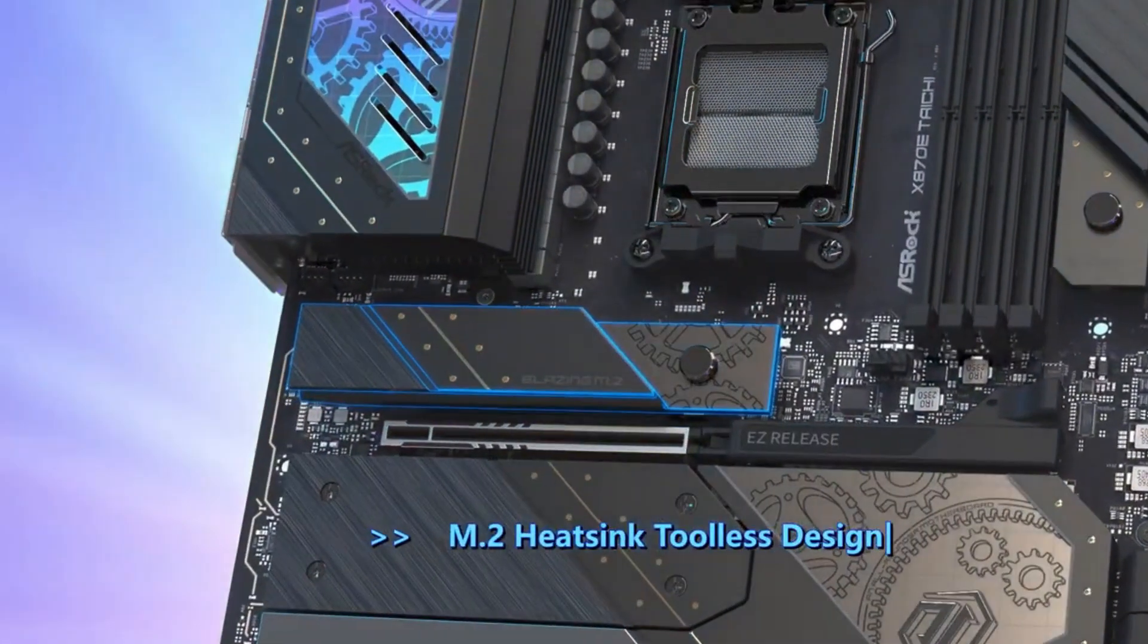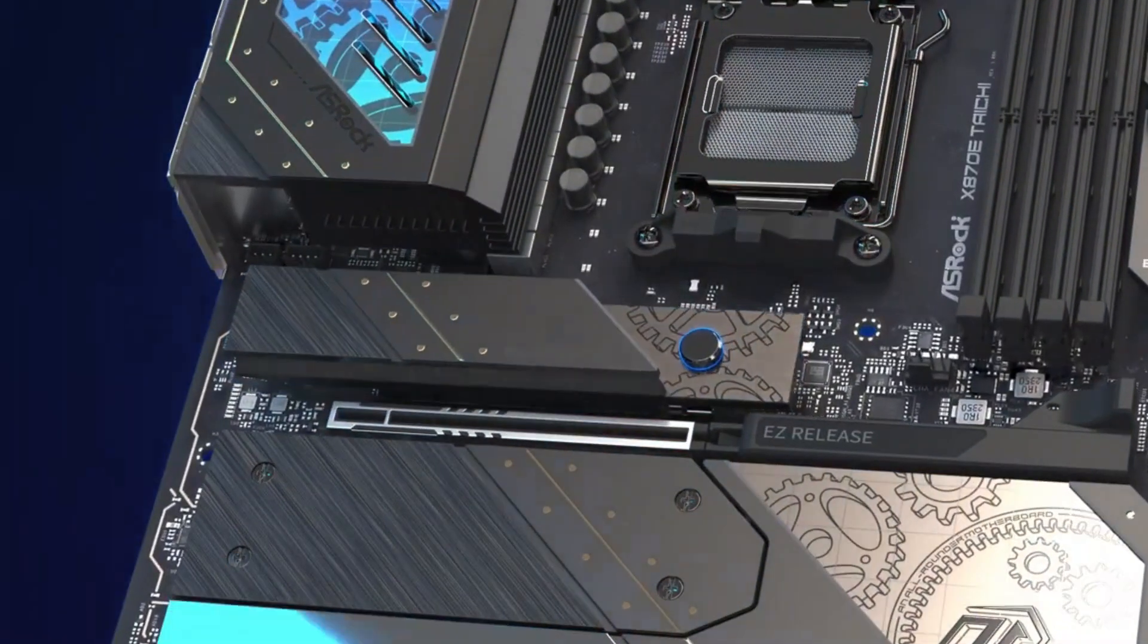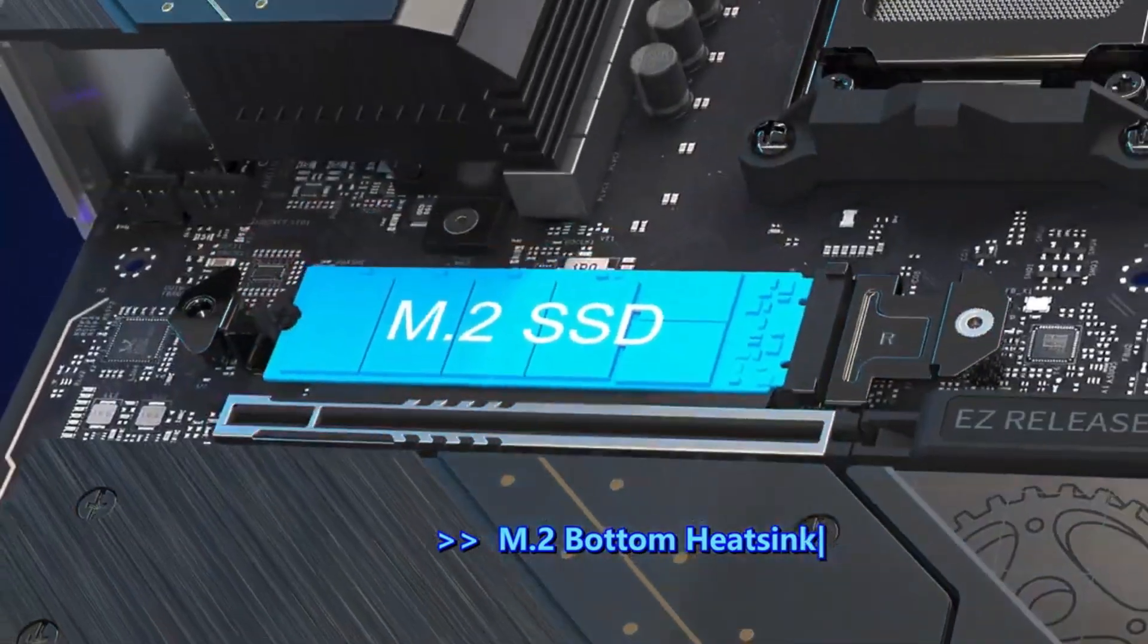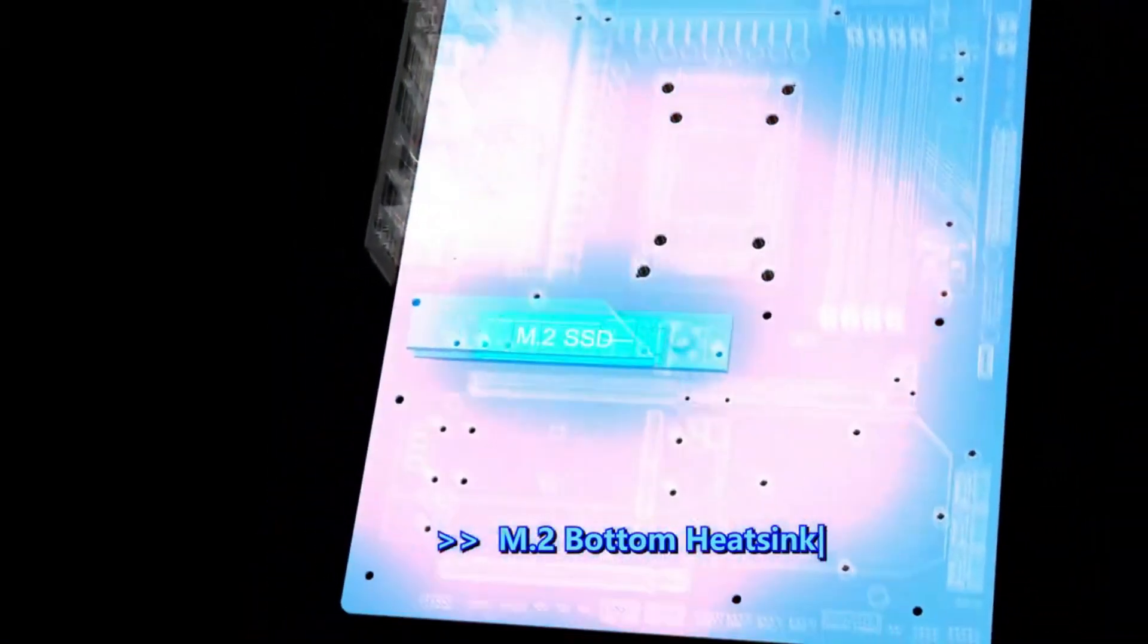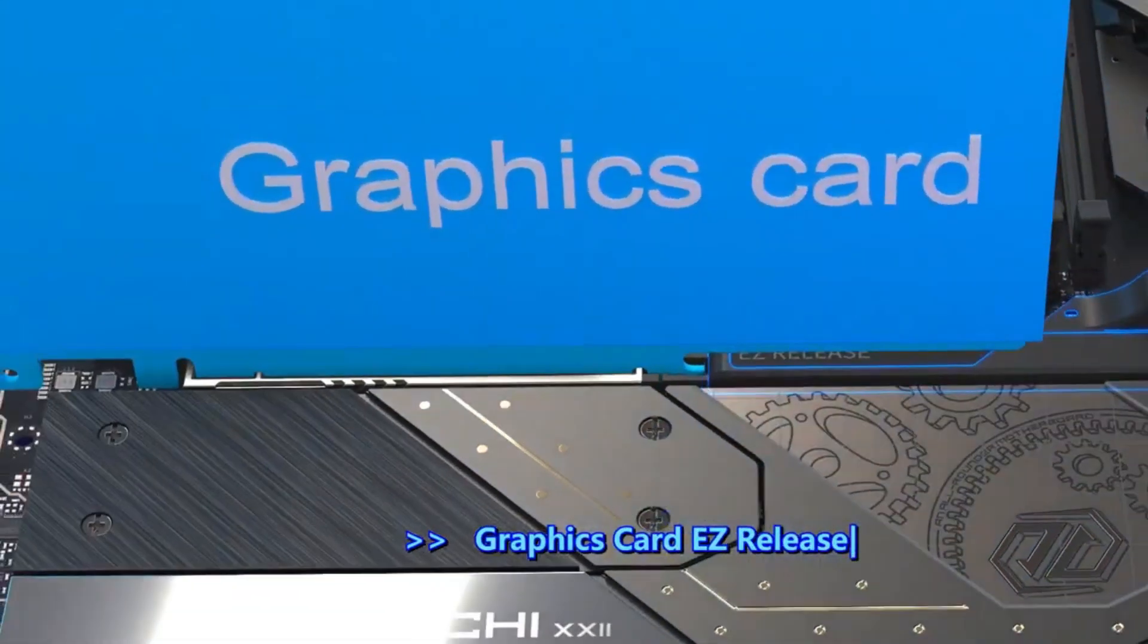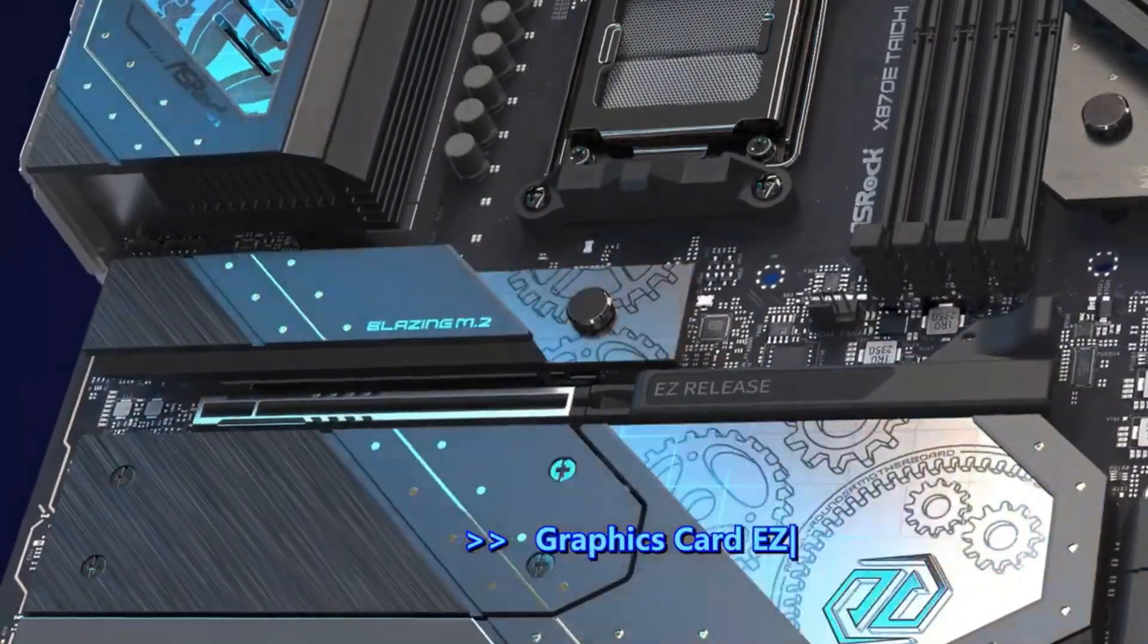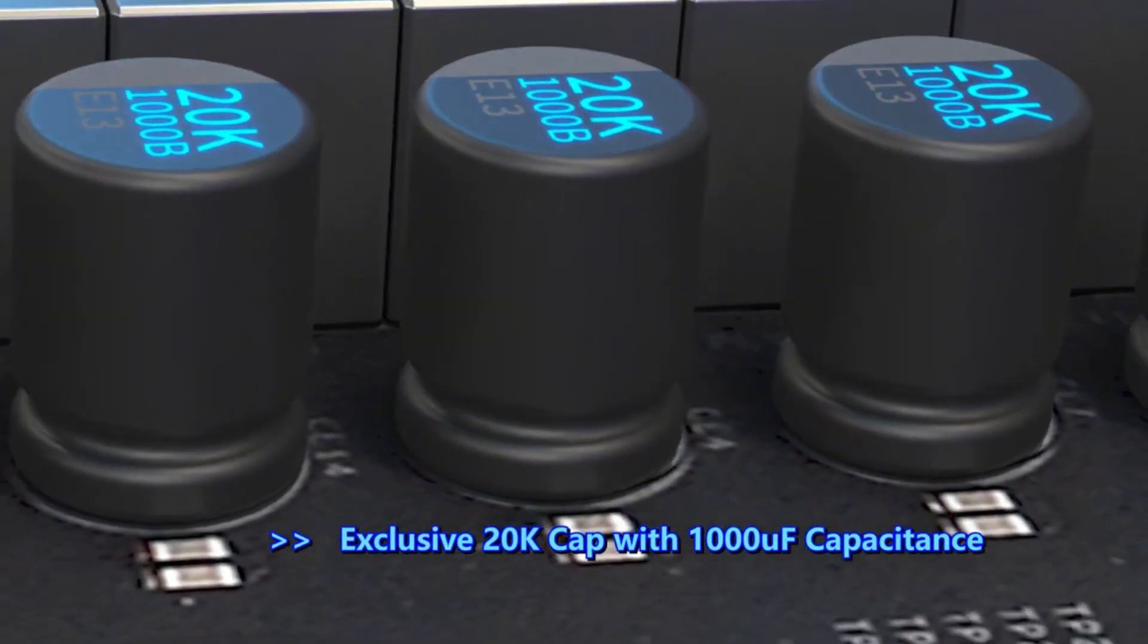With support for DDR5 memory and overclocking speeds up to 8,000 megatransfers per second, it's ideal for enthusiasts looking to push their build to the edge. Its standout 27-phase VRM design with 110A smart power stages makes it exceptionally stable, even under heavy workloads or aggressive overclocking.